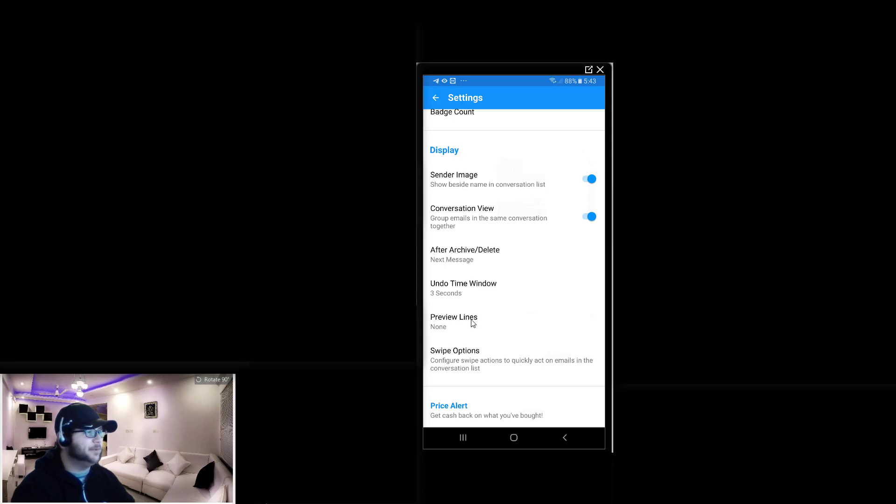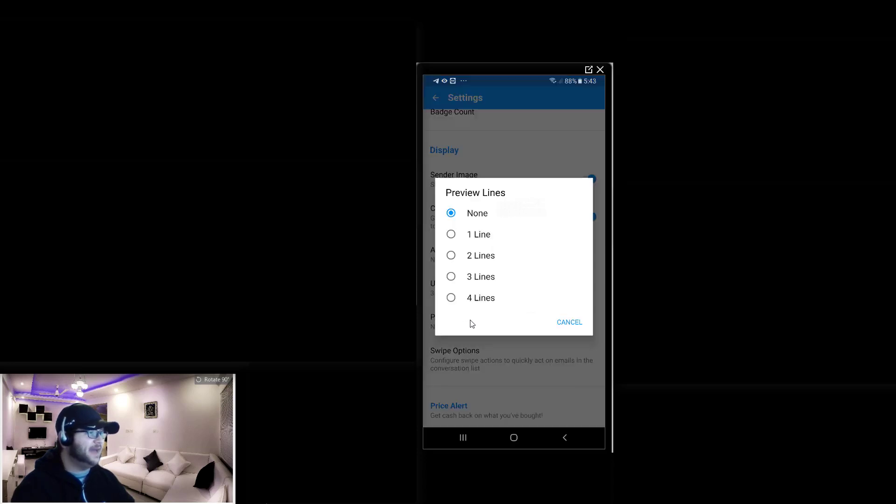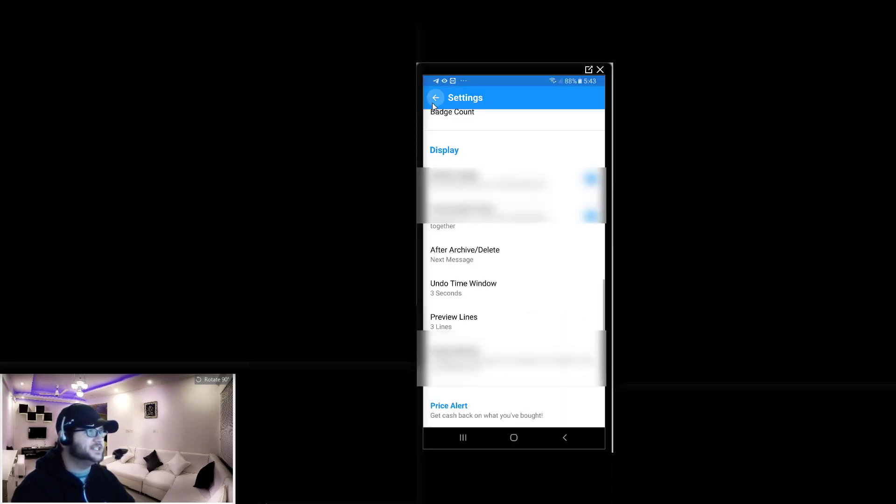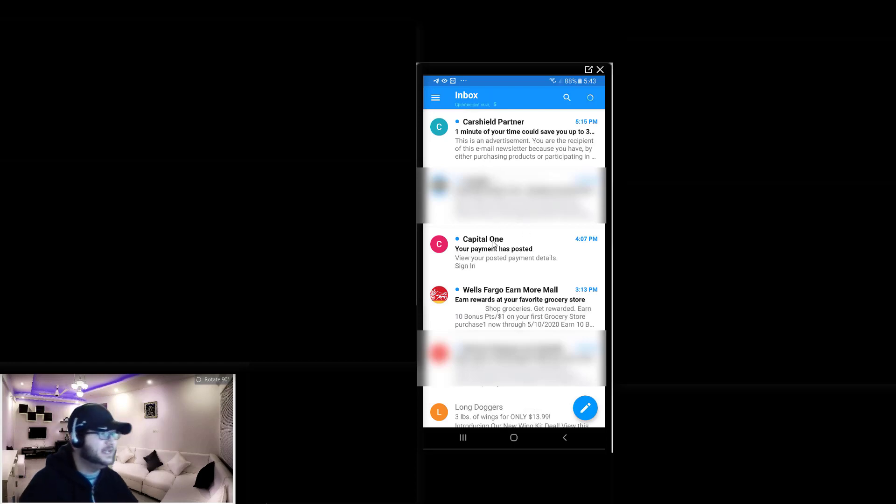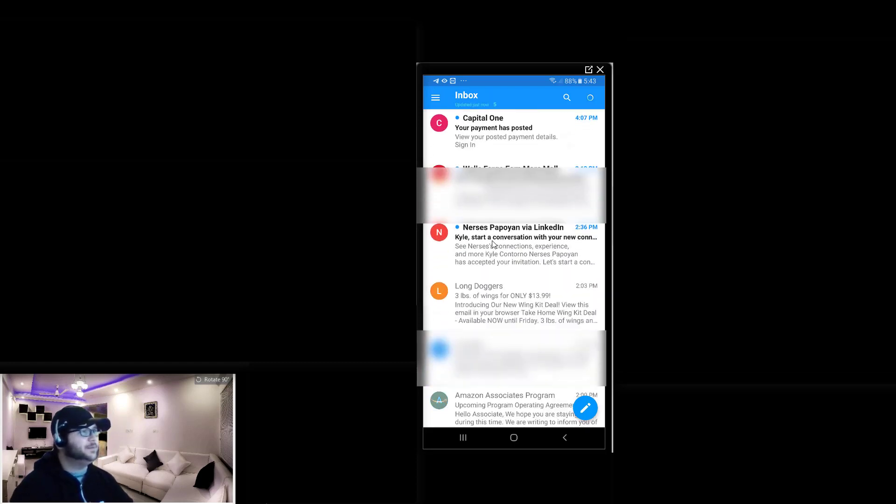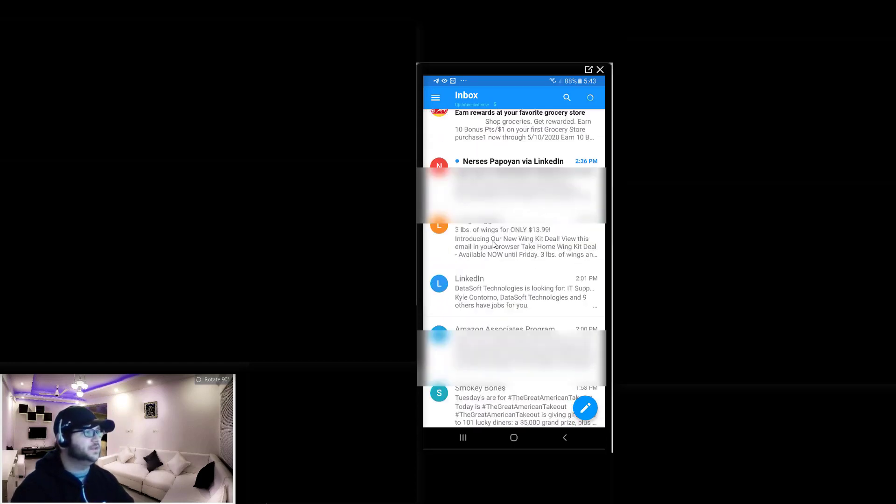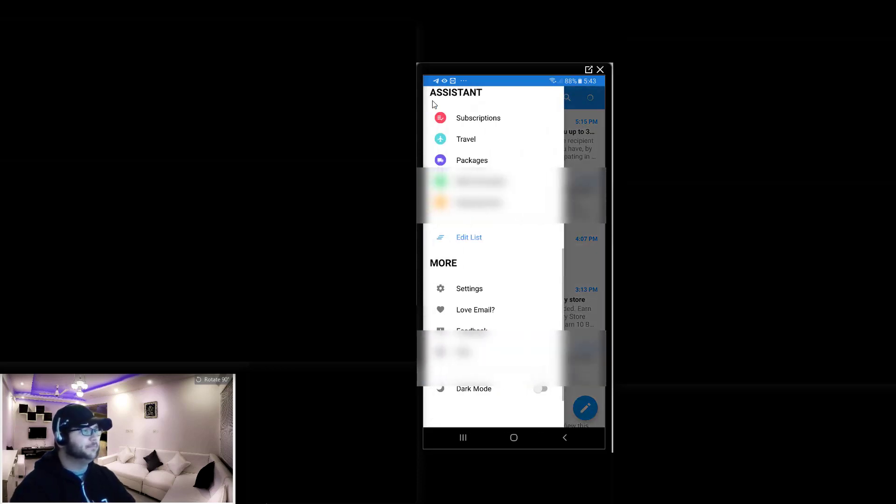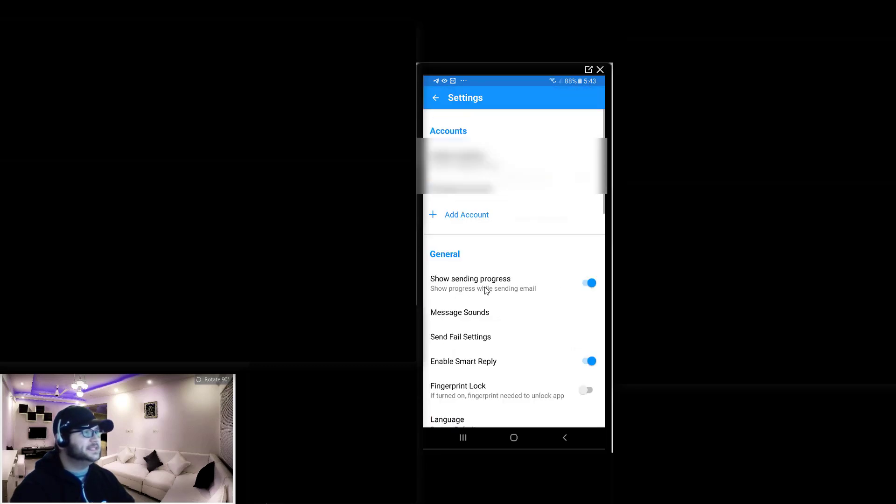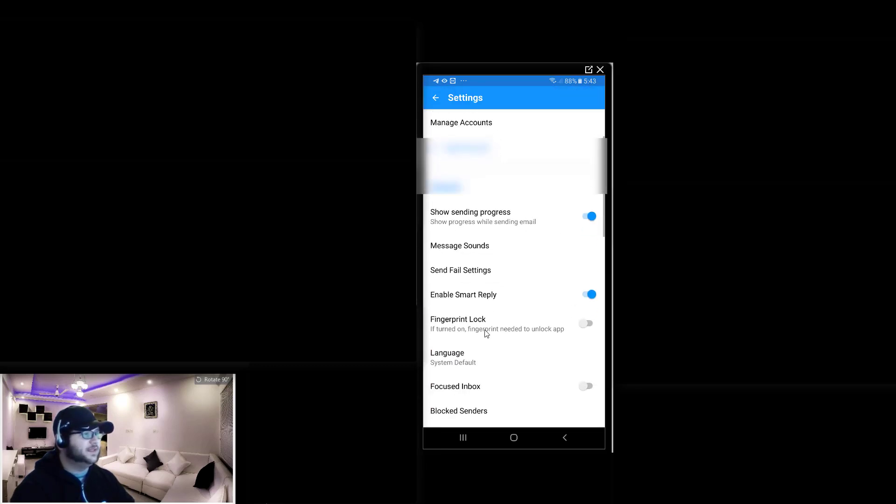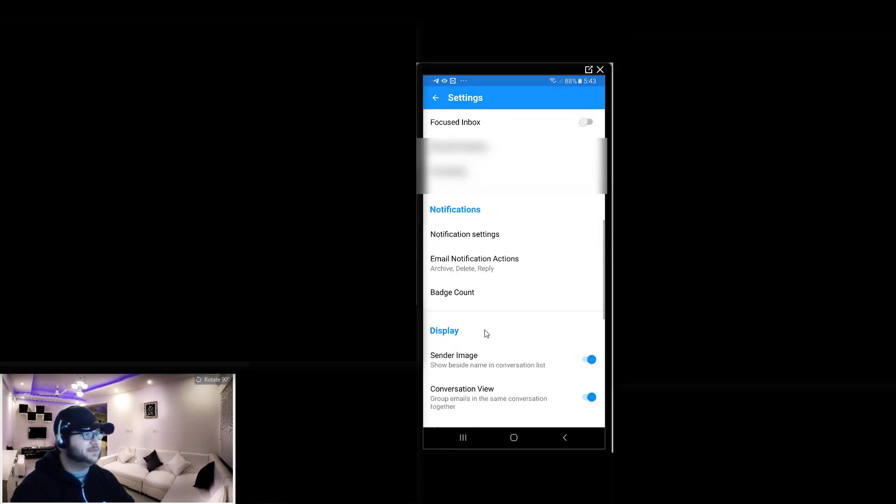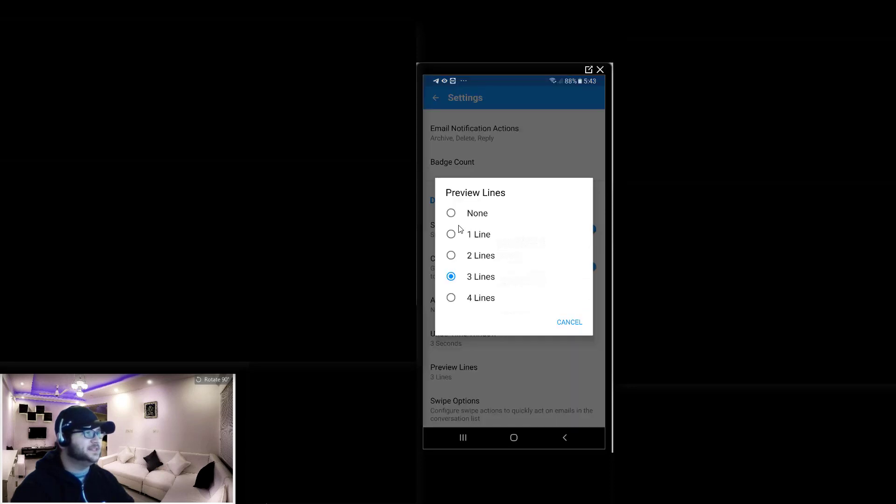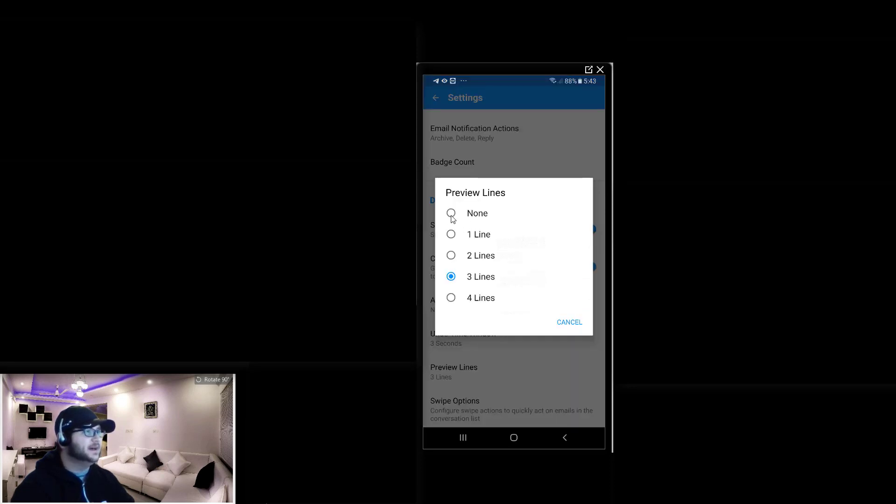For example, preview lines I have set to none. If I wanted to see three, let's just look and see what that would look like here. You can see it shows you a bit more information. As I'm scrolling through my emails here, it gives me a better view of all the information that I want to see. But I like to keep it a little bit more condensed, and that was one of the things I was having some problems with. I was able to fix that by simply clicking on preview lines none.